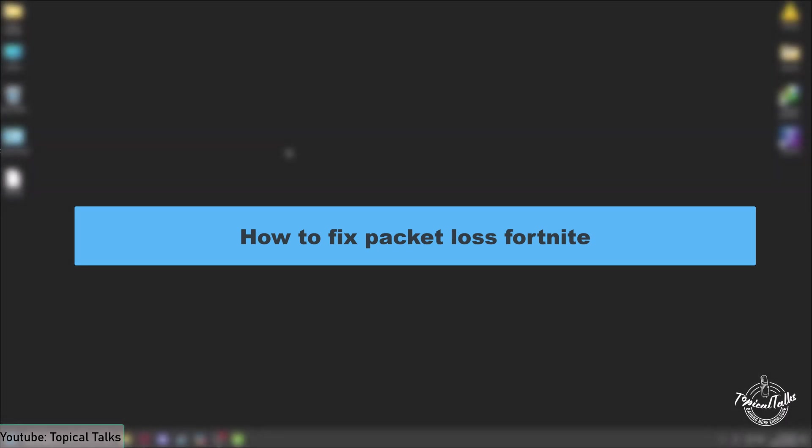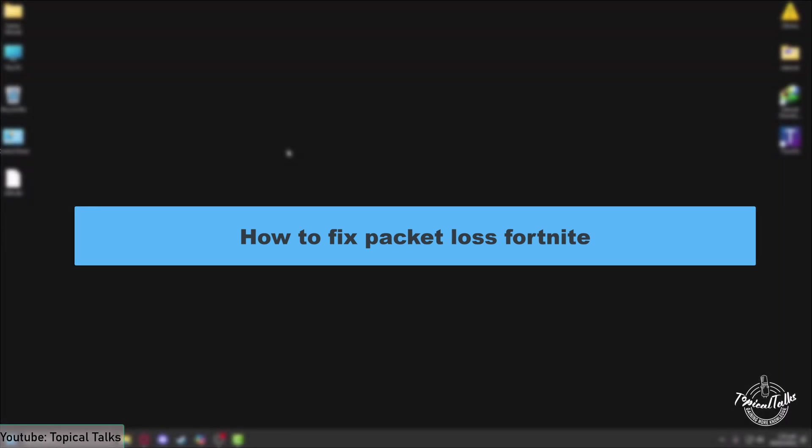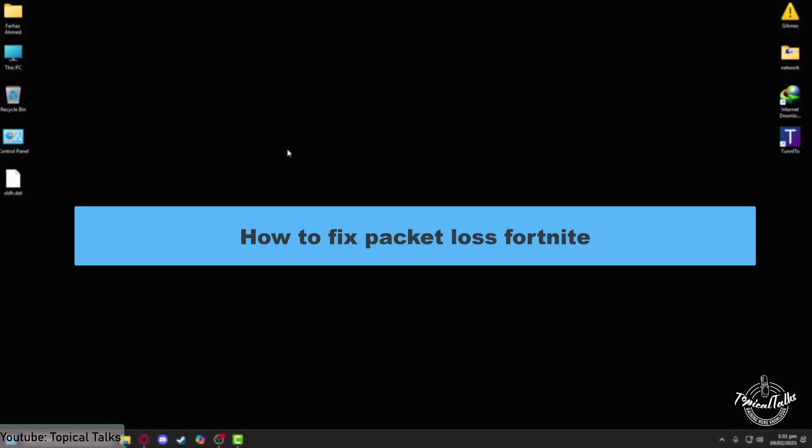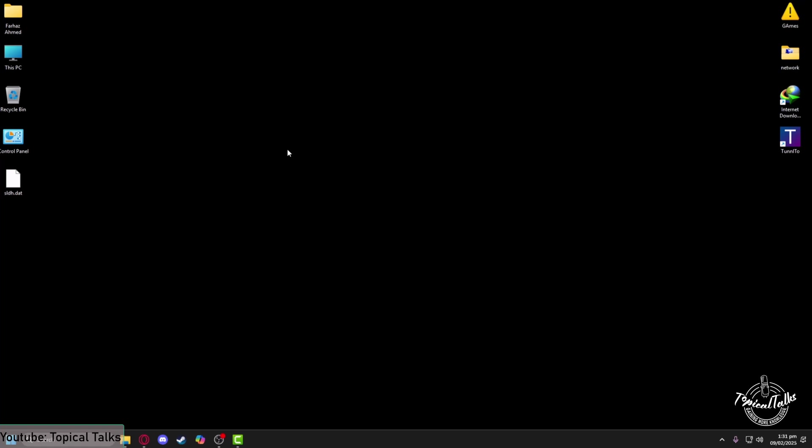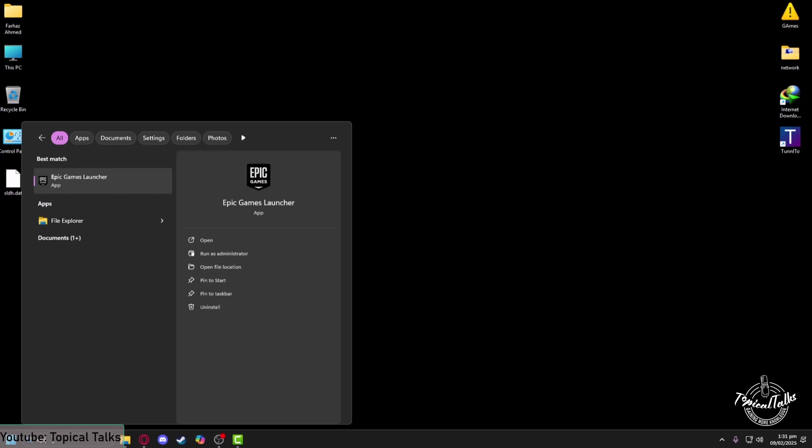In this video, we will learn how to fix packet loss in Fortnite. In order to fix packet loss in Fortnite, firstly all we need to do is from the search panel of Windows, type in Epic Games Launcher. After that, click on Open.